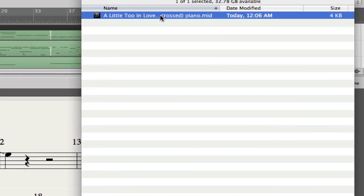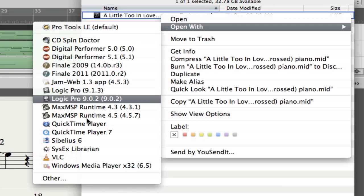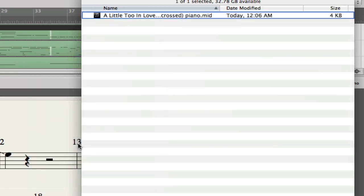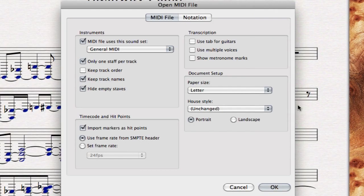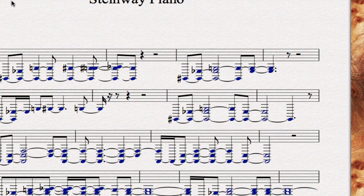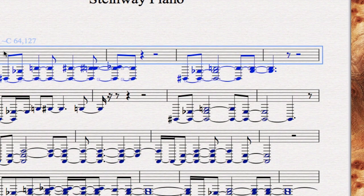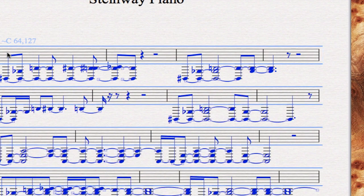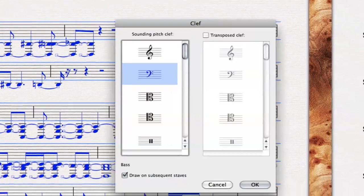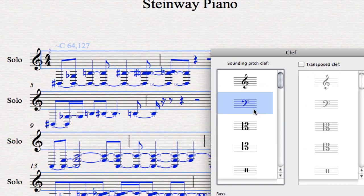Take it and open up the Sibelius. And yay! It looks ugly. Okay. So we have to do a few things. First of all, select the whole thing, triple click on it, and hit Q for clef. That would be bass clef.